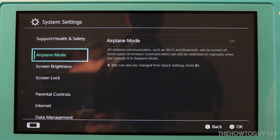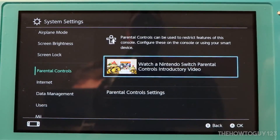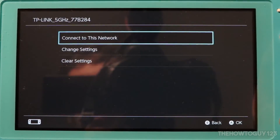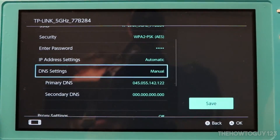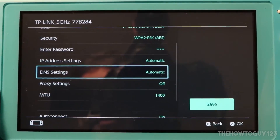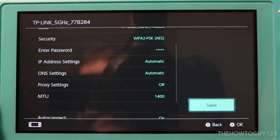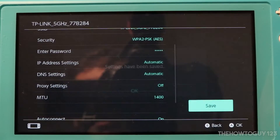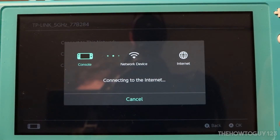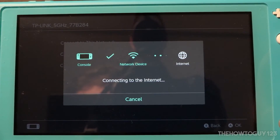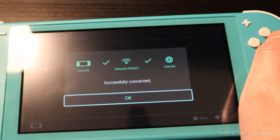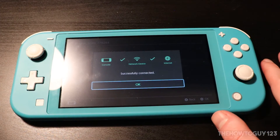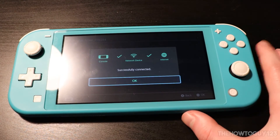When you're done, go back to System Settings, Internet, Internet Settings, choose your network again, go to Change Settings, and set DNS Settings back to Automatic. Save and then connect to the network, and that's basically it.